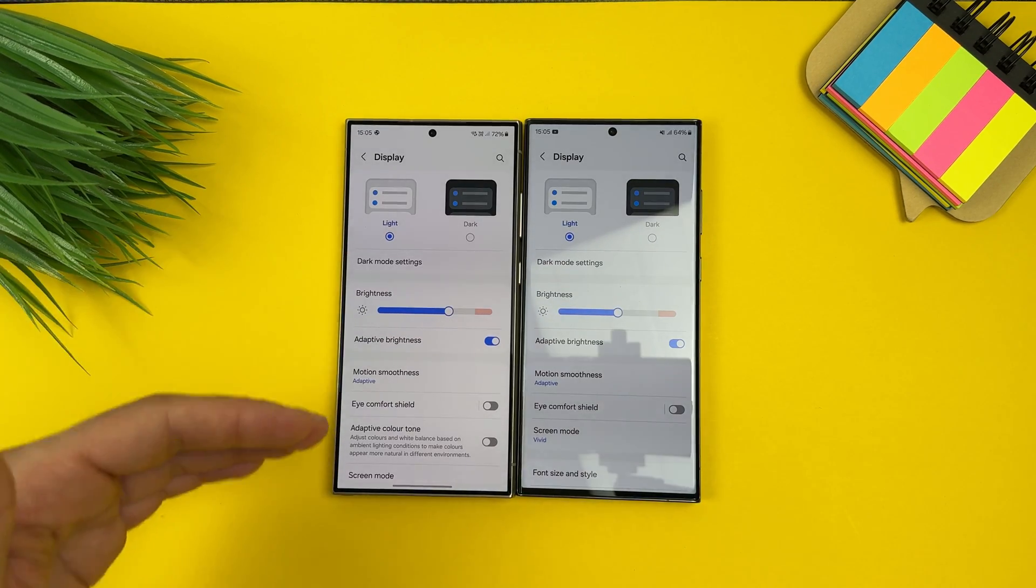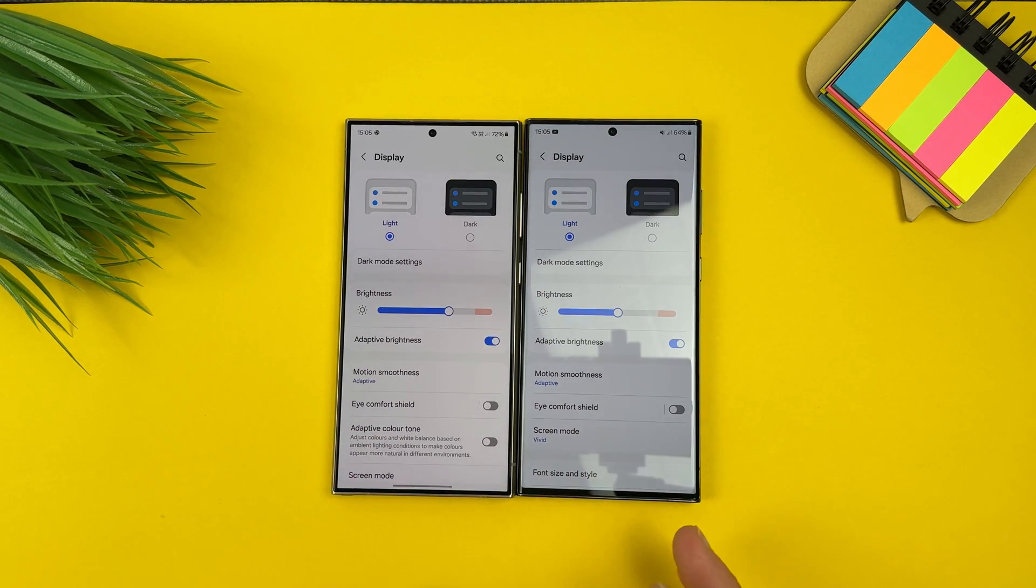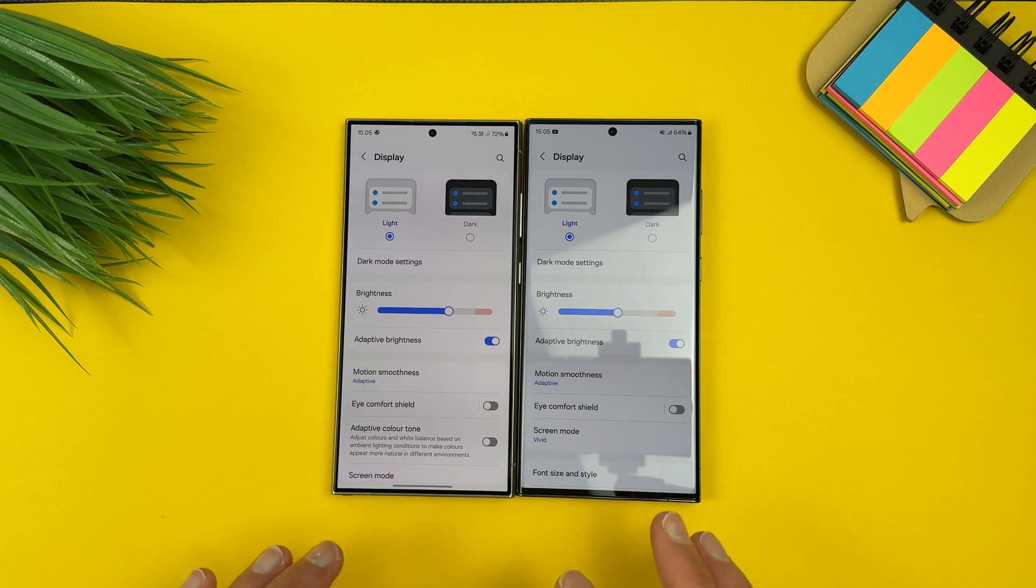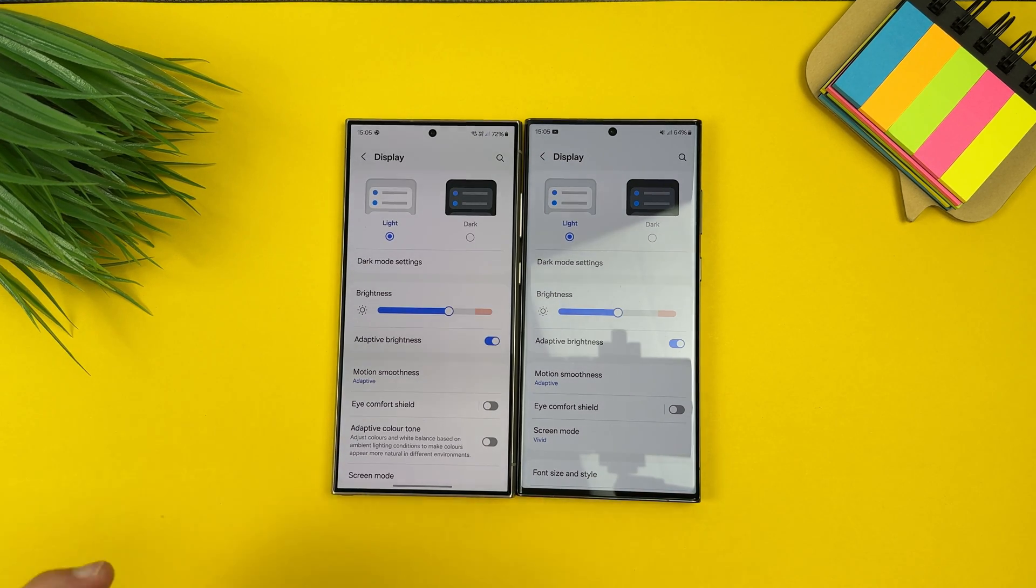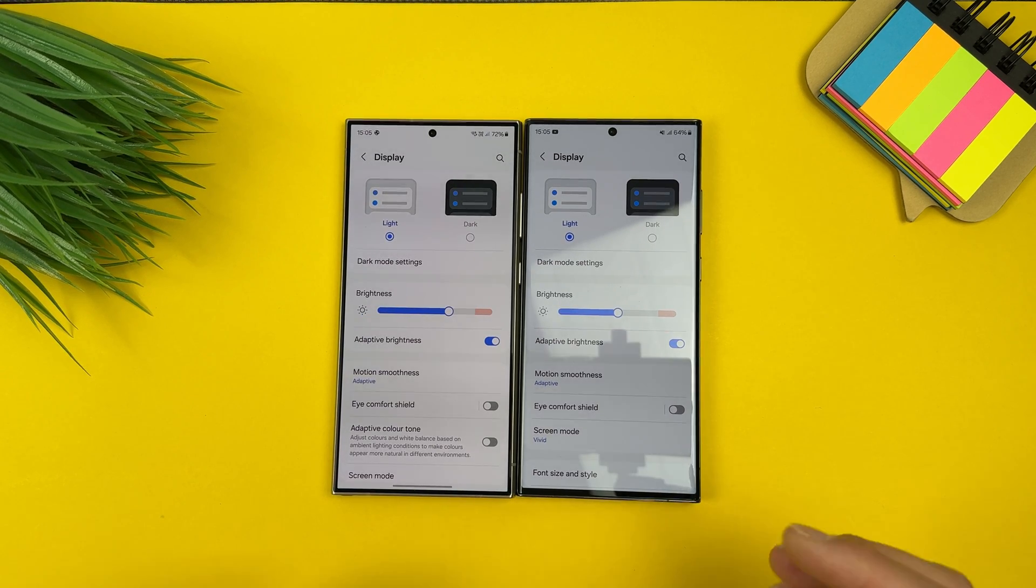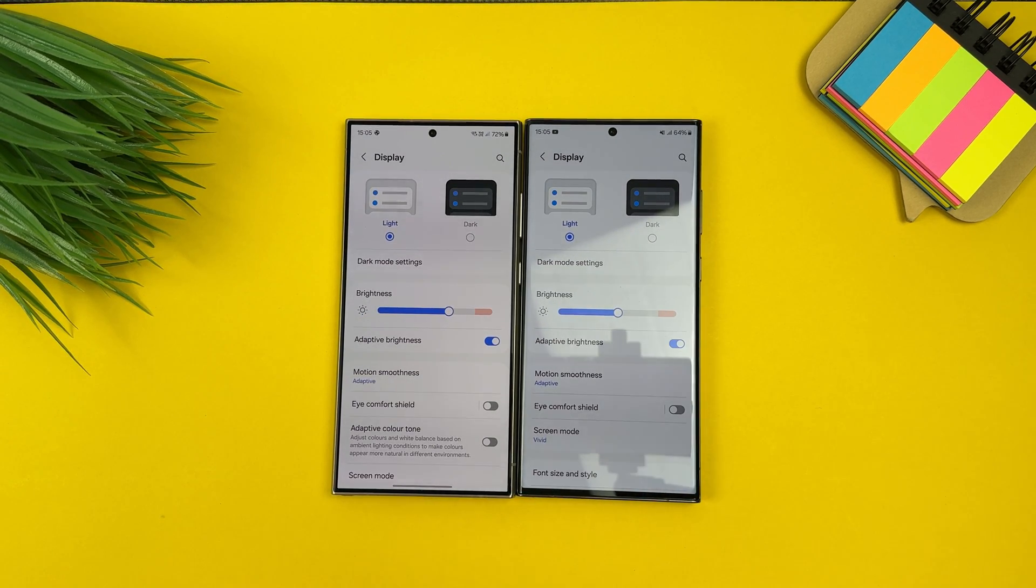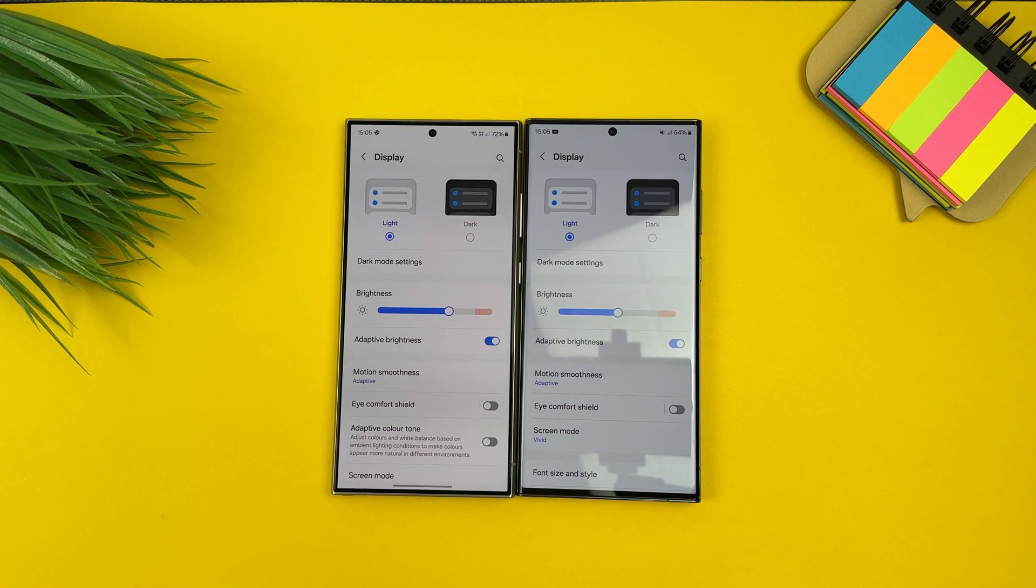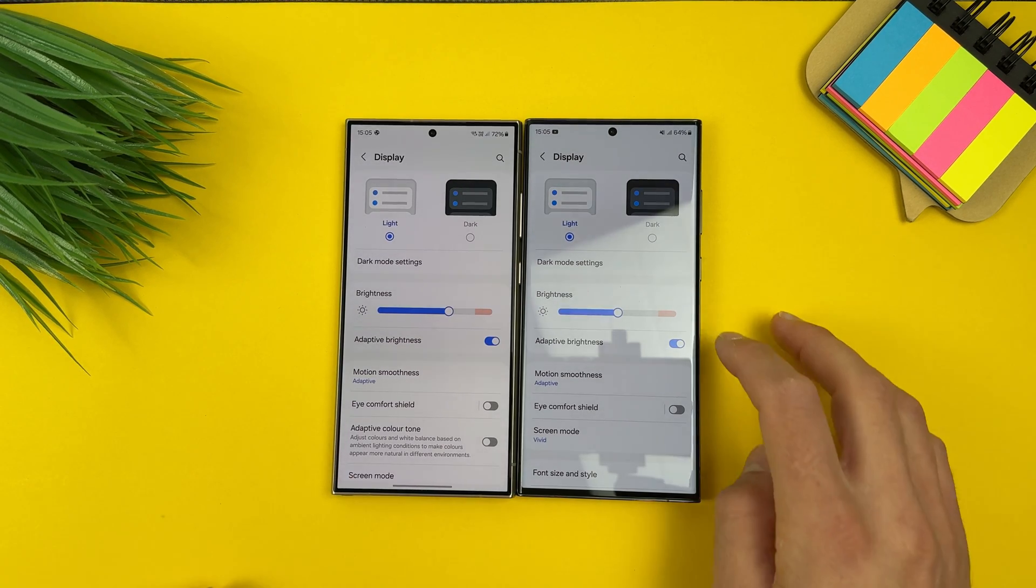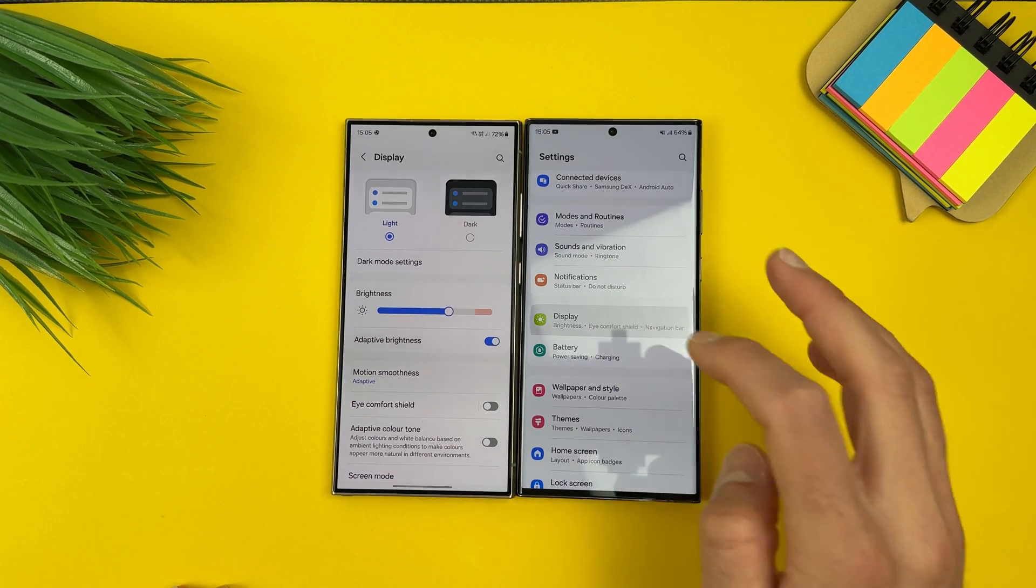You know what's the biggest difference between these two phones? These are the screens, but Samsung ruined that experience a little bit this year. Why? Because of this gesture hint or navigation bar. Because last year on S23 Ultra we can remove that, but this year on S24 Ultra we can't remove that.